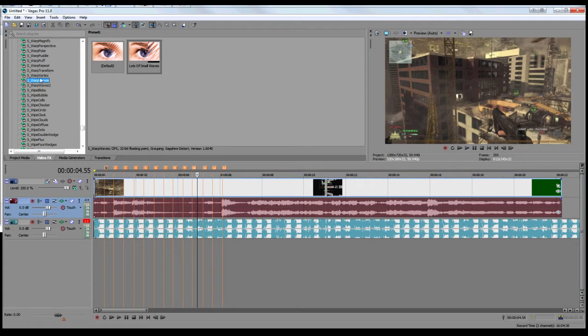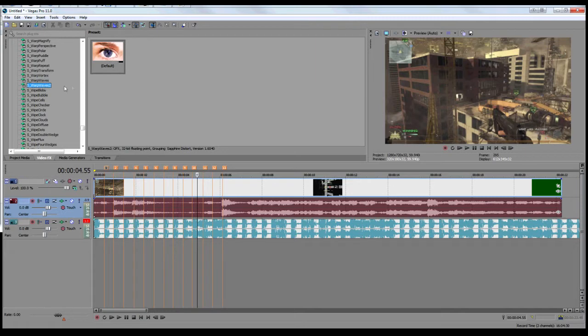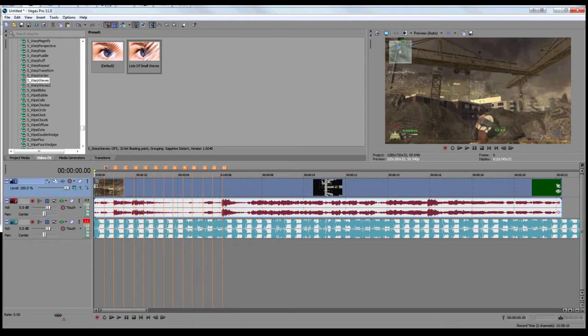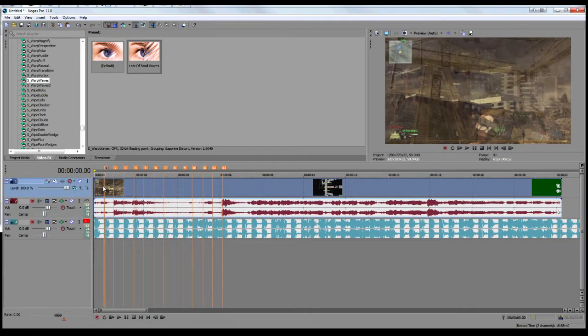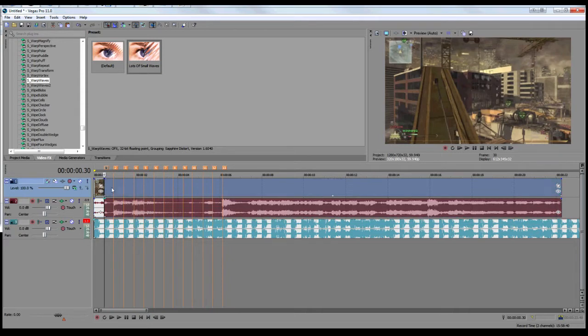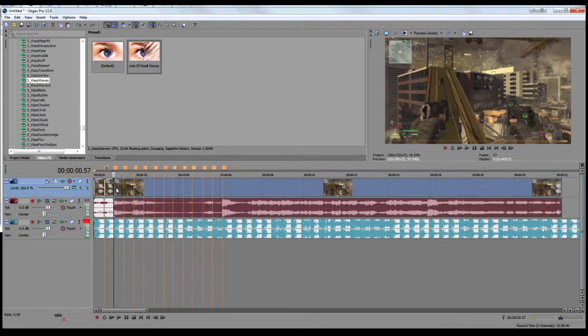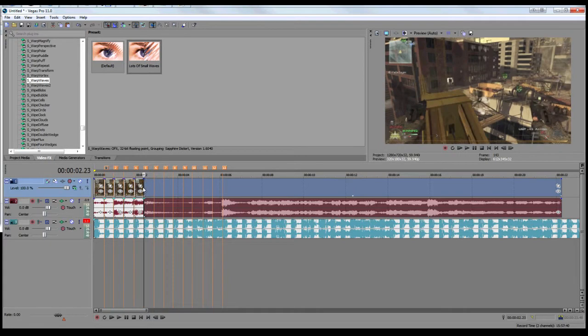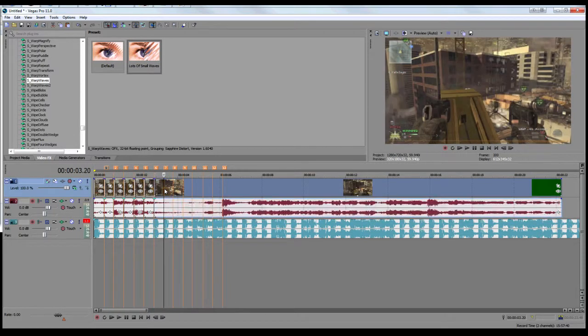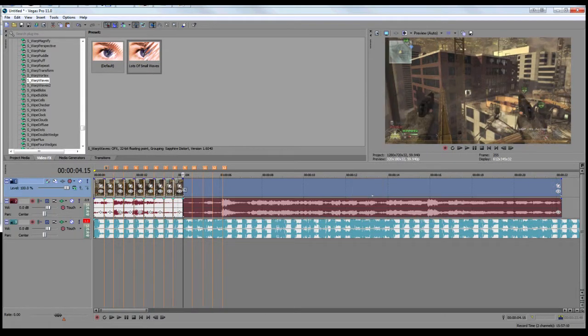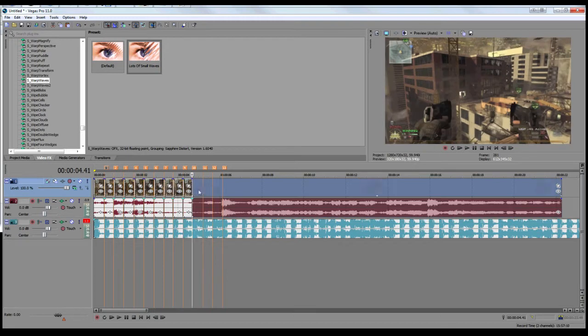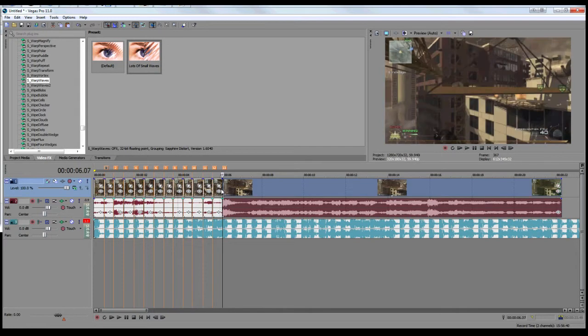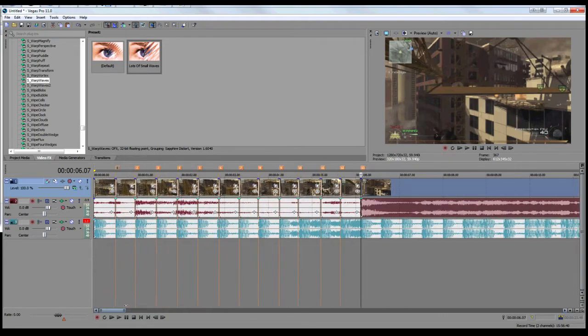The effect you're going to use is called S underscore warp waves. You could probably use warp waves too, but I don't. First things first, what I'm going to do is split all of these clips where the markers are. Then you can copy and paste the events attributes, which will speed the whole process up.